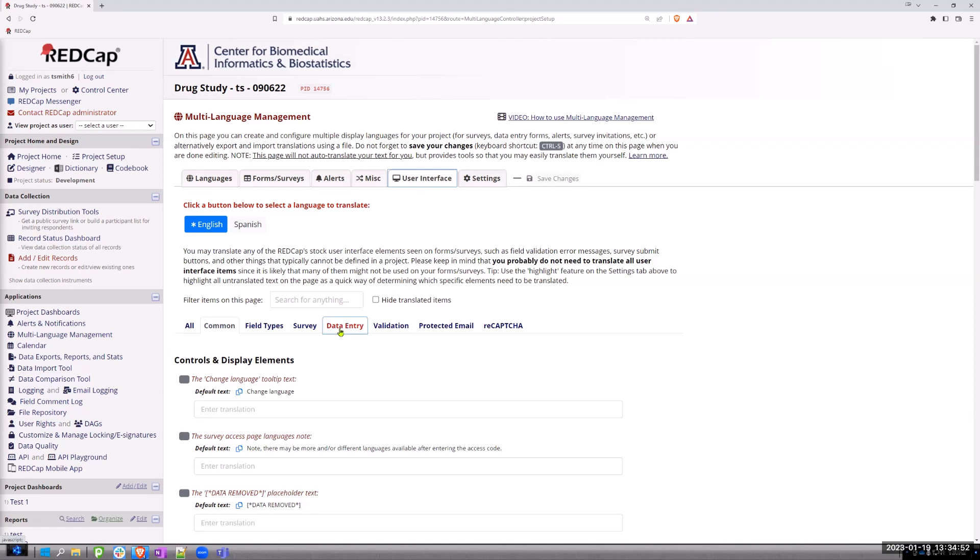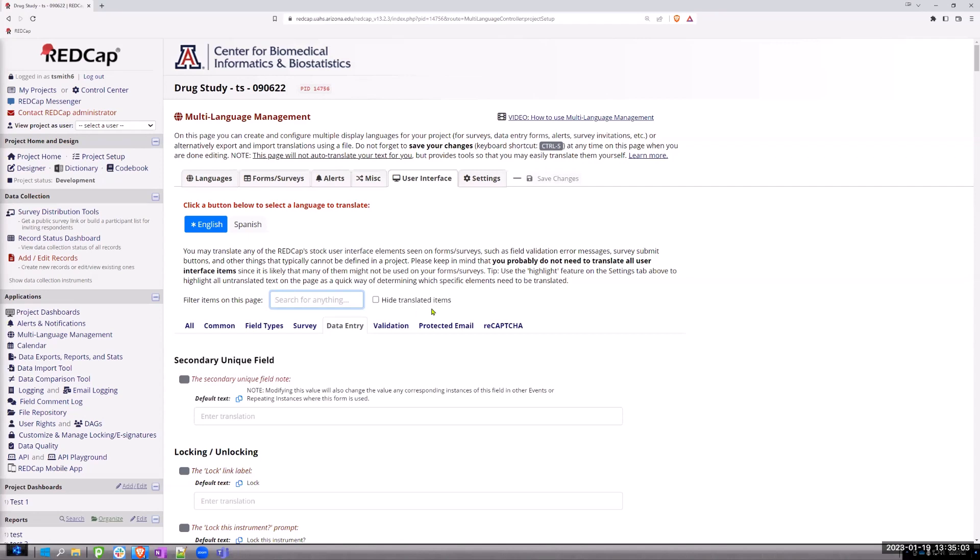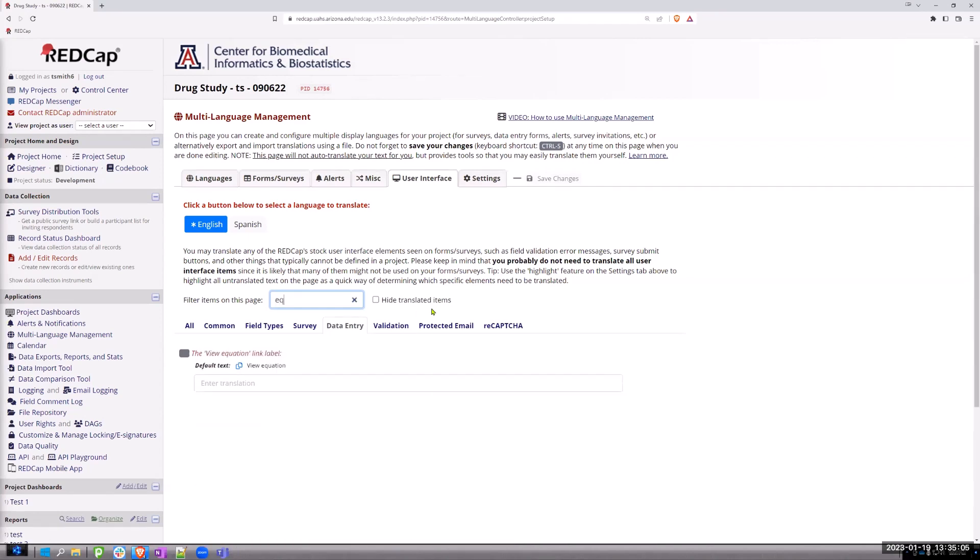And we're going to go to data entry. I think I got to find the field. So this is what I do when you come here and you're looking for something. I want to find where it says equation. So here it is on the user interface. It says view equation and asks you for the translation.